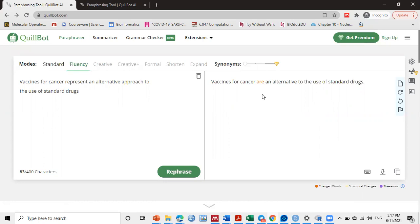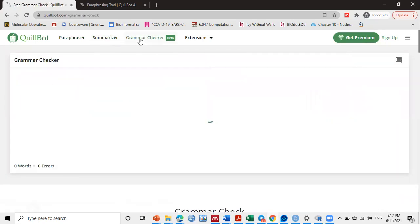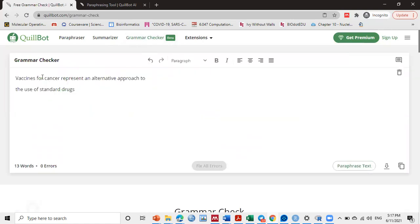Not only paraphrasing is the only thing that QuillBot does. You can use it as a summarizer if you want to summarize your text, or you can use it as a grammar checker.